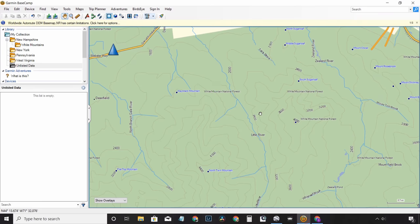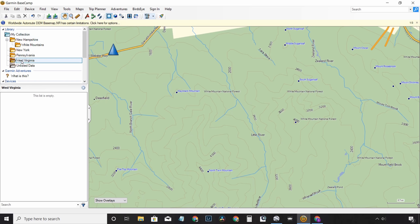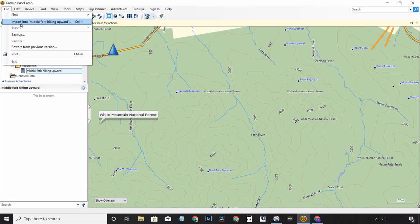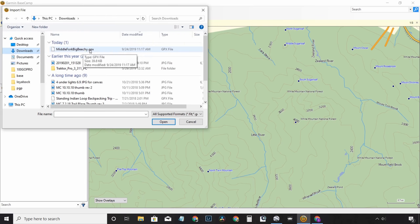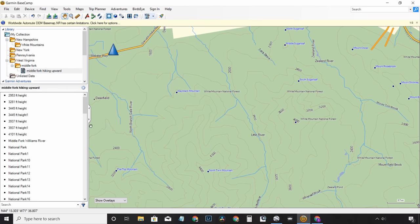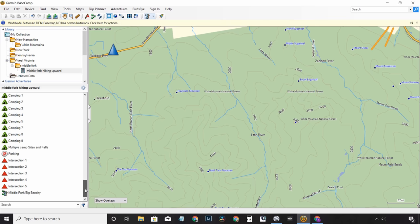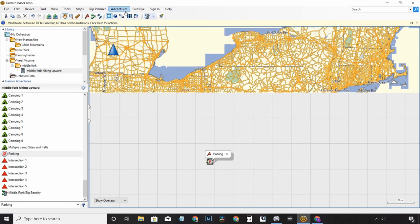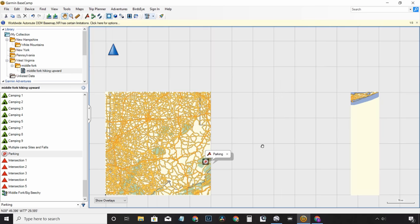We're going to go back to Basecamp software. In Basecamp, you have what's called a library. Go to My Collection and it'll show you everything. You can create folders — in my case I have West Virginia, and I'll make a subfolder called Middle Fork and make a list. Lists are nice because when you're in the list, it'll only show you stuff in that list instead of all your data. Now I'm simply going to go to Import Into Middle Fork, and there's our GPX file, so we'll open that up.